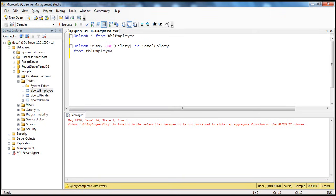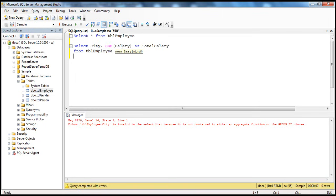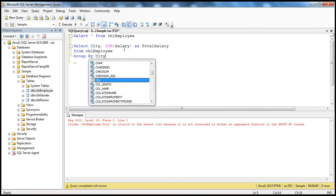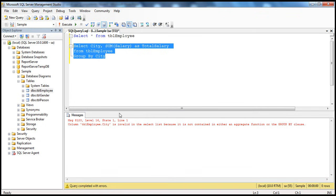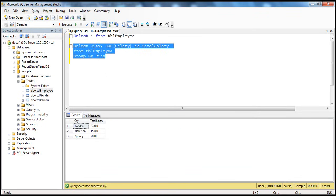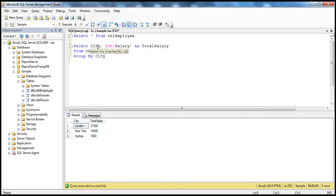The columns you use in the SELECT list have to satisfy one of two conditions: either have an aggregate function applied on that column, or that column should be part of the GROUP BY clause. If neither condition is met, you get that error. The moment we put city in the GROUP BY clause, this condition is met. It makes logical sense — you're asking for the total salary and the city column but not telling it to group by city.